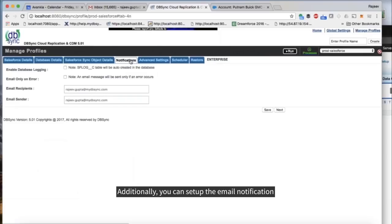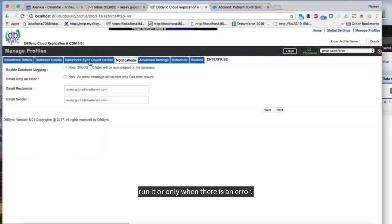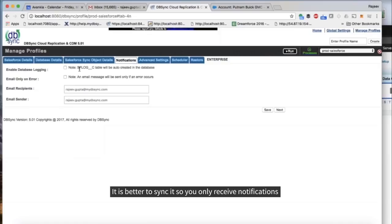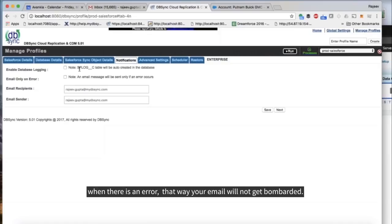Additionally, you can set up the email notifications so you can receive an email for each time you run it, or only when there is an error. It is better to sync it so you only receive notifications when there is an error, that way your email will not get bombarded.